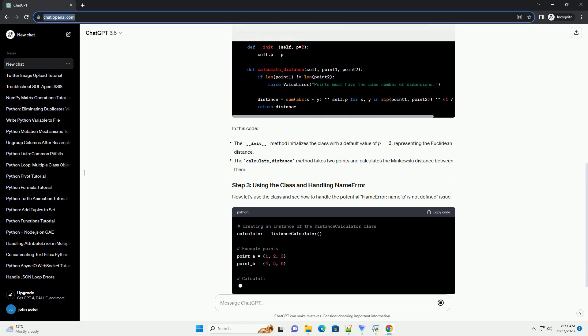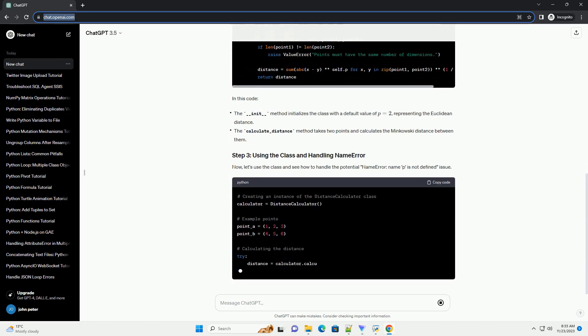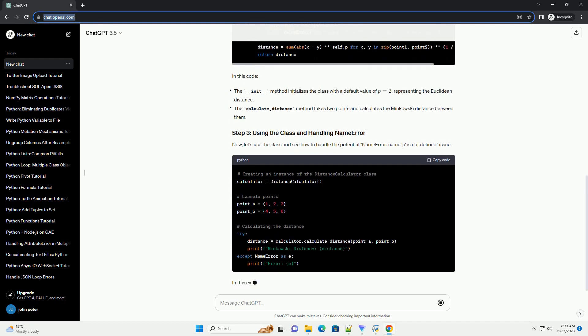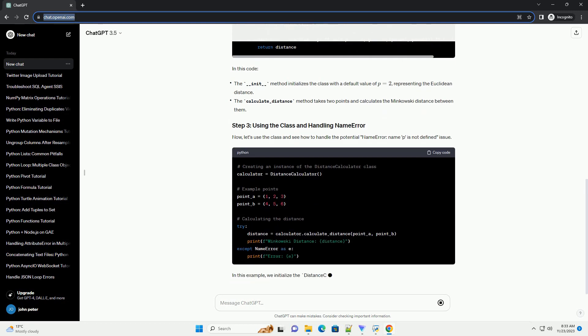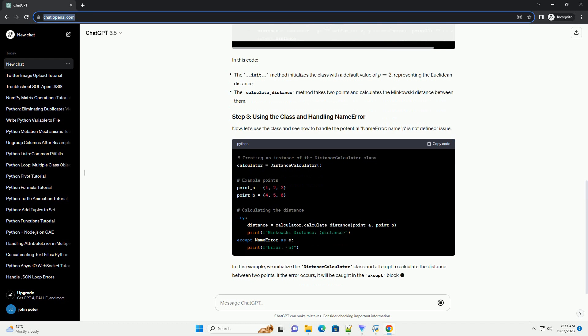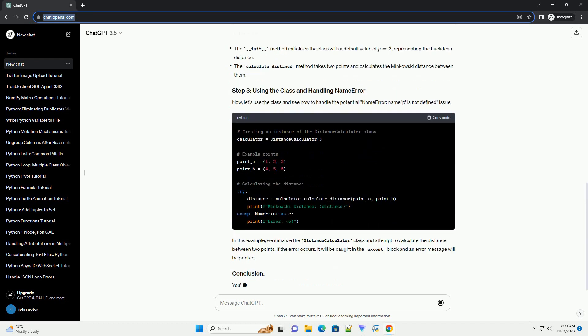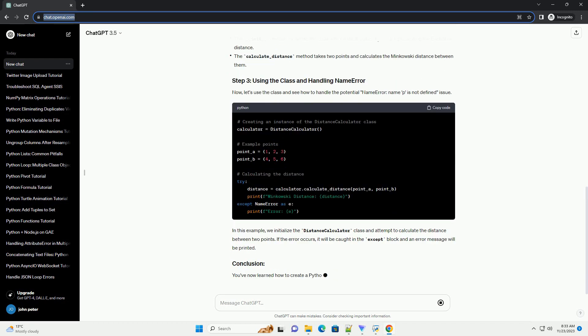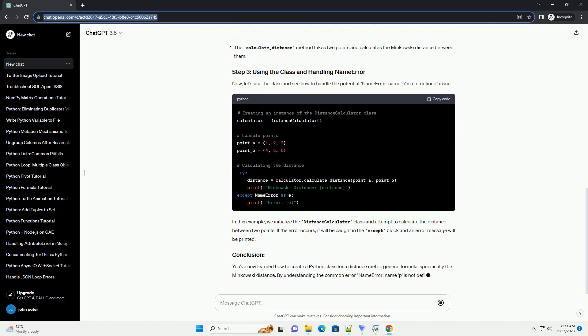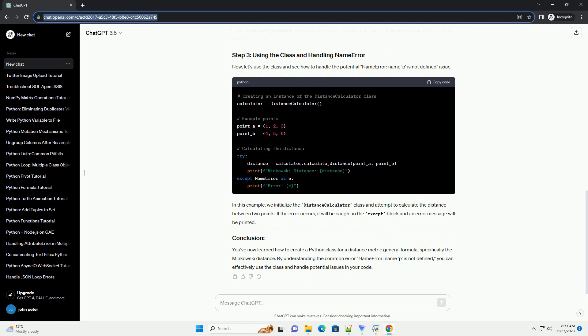The Minkowski distance formula is given by d(x,y) = (Σ(i=1 to n) |x_i - y_i|^p)^(1/p). Where...